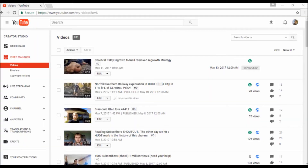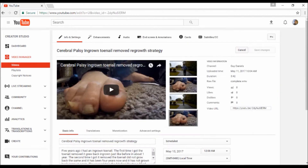First, go into your Video Manager and look at all your videos, then click Edit. Once you've clicked Edit, you'll go into a different screen. At the top, the fourth icon over, you'll see End Screen and Annotations.